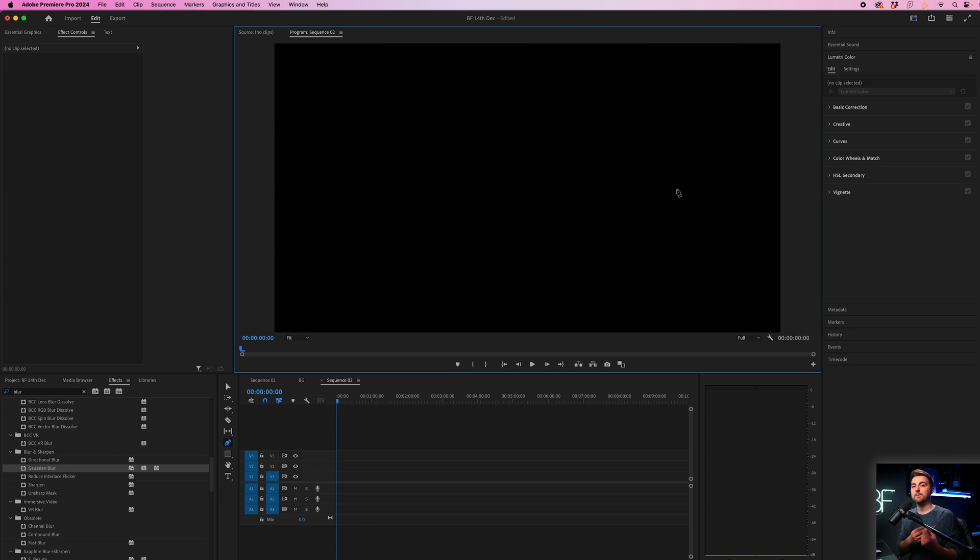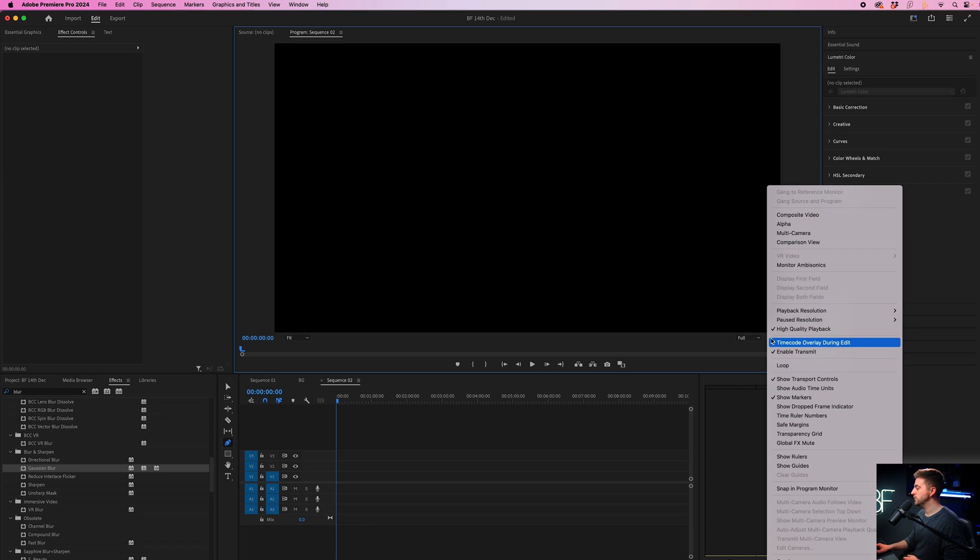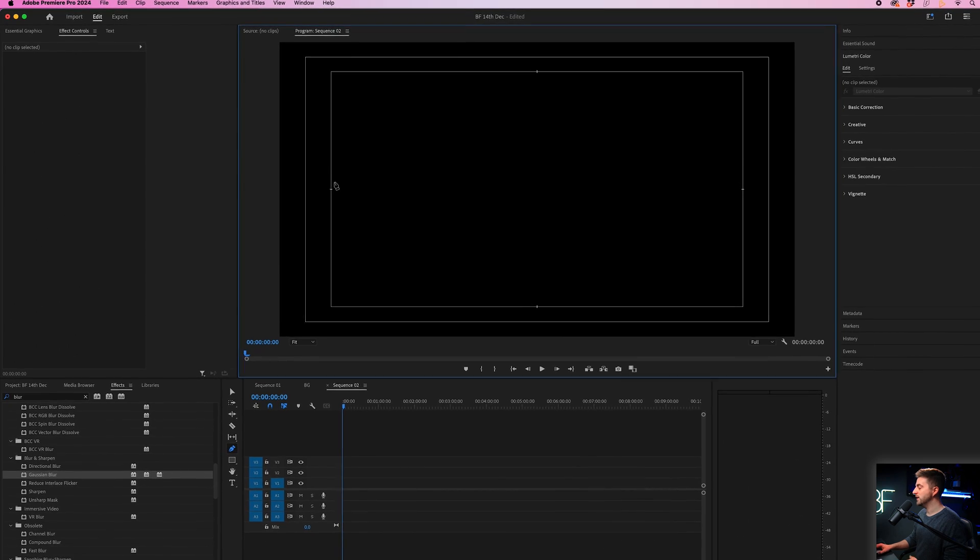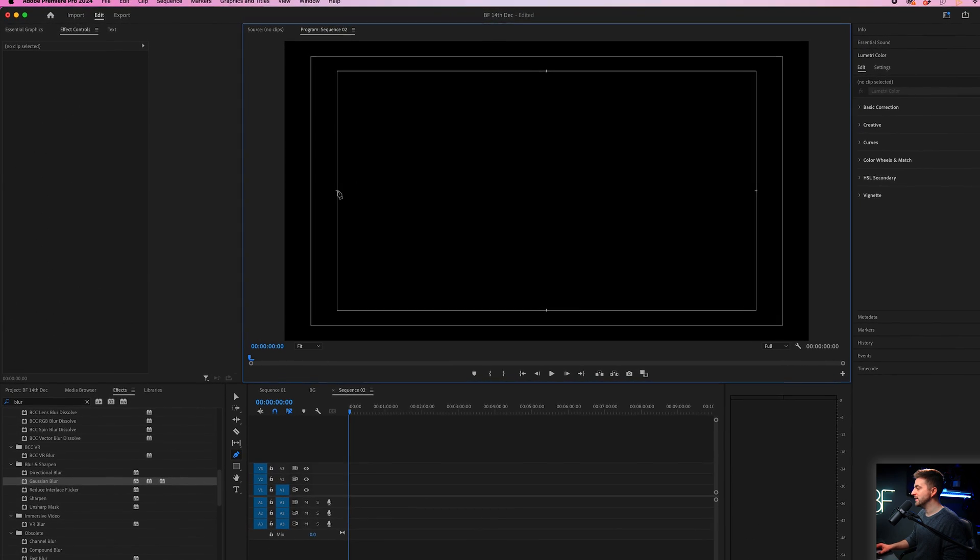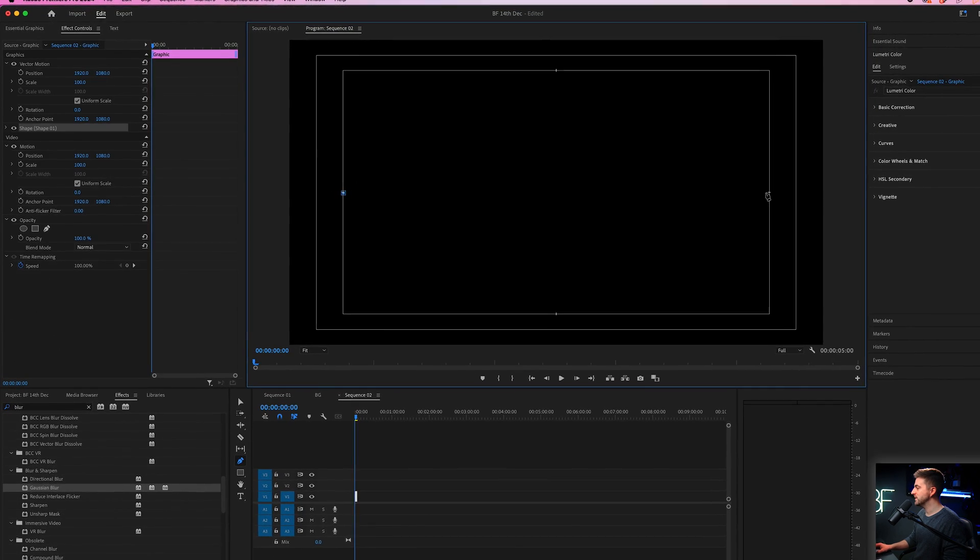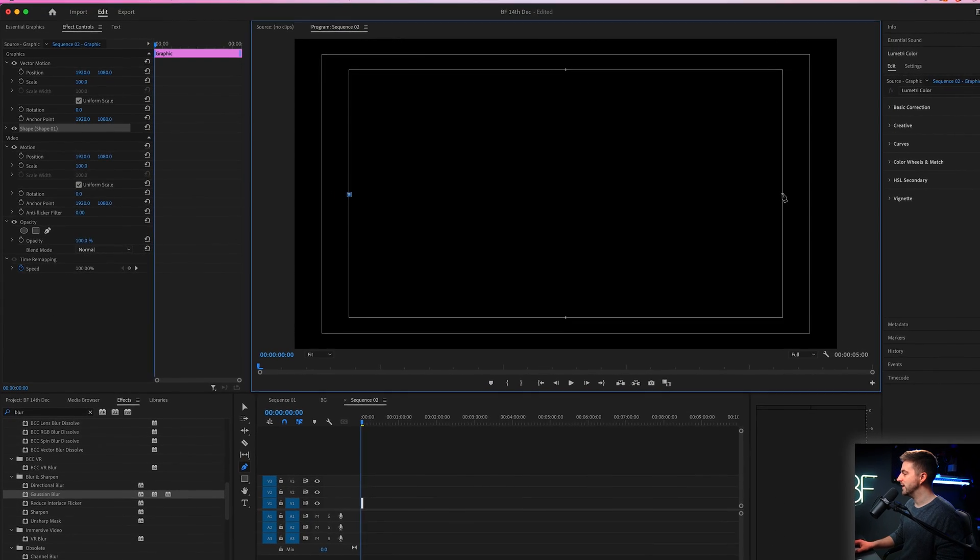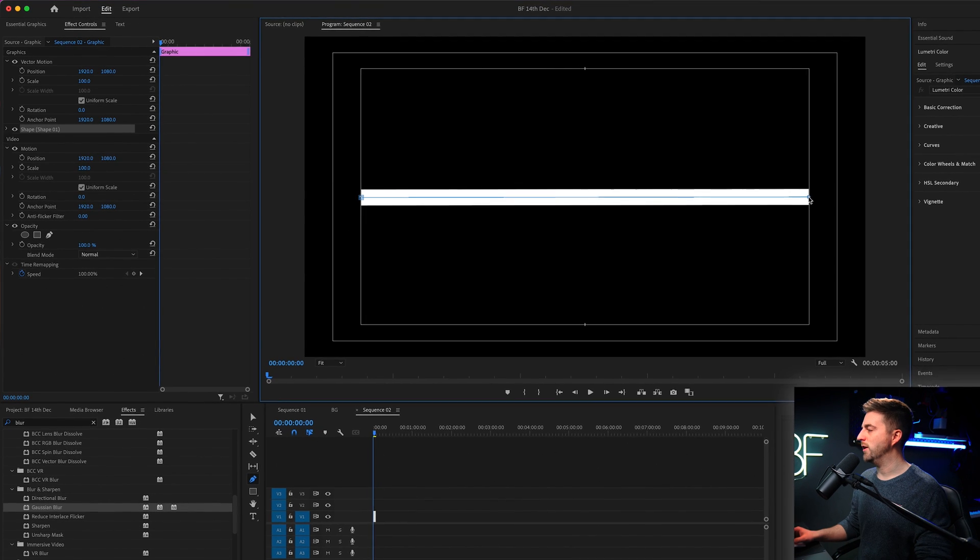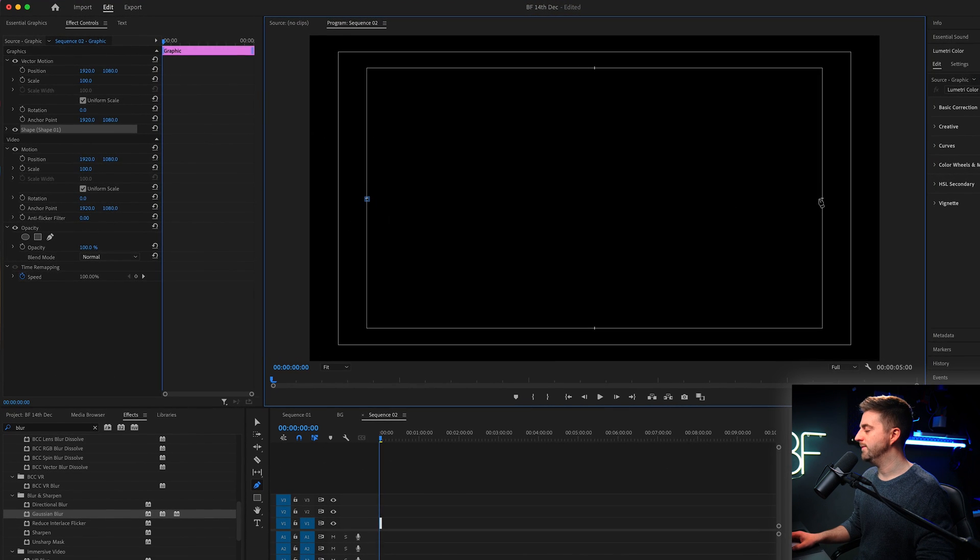But if you want to create a perfectly straight line, then I would recommend going into the settings window and turning on the safe margins. So we could select this point and we could select this point and that will give us that perfectly straight line.